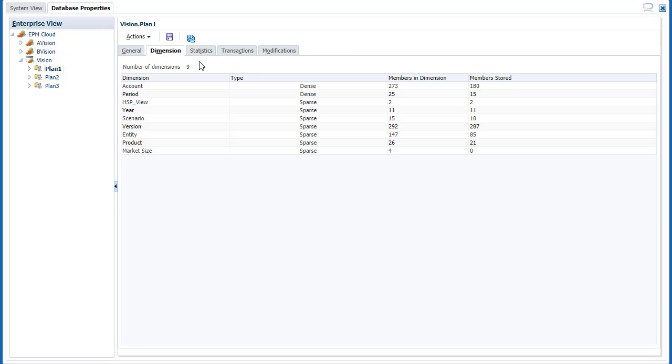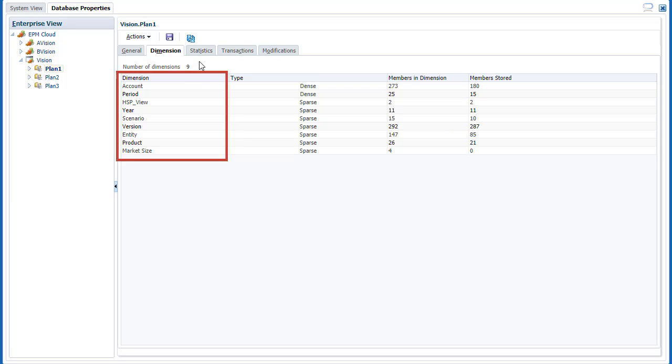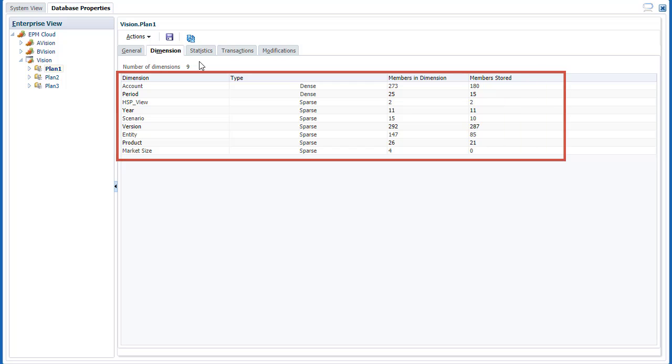In Dimension Properties, review the number of dimensions and each dimension's name, type, and members.